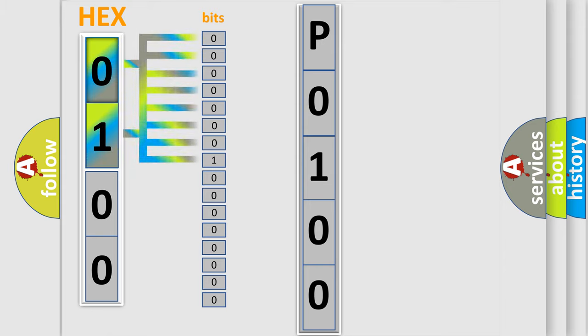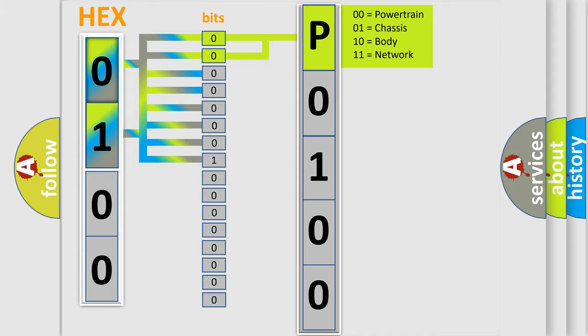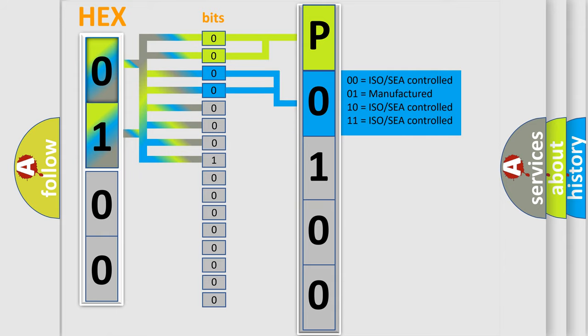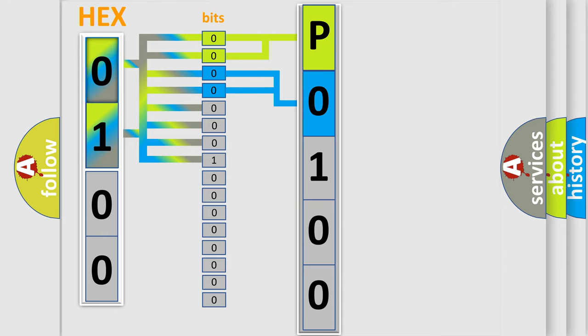By combining the first two bits, the basic character of the error code is expressed. The next two bits determine the second character. The last bits of the first byte define the third character of the code.